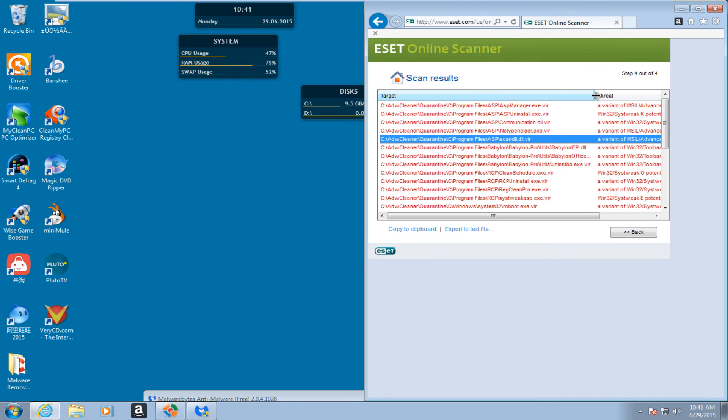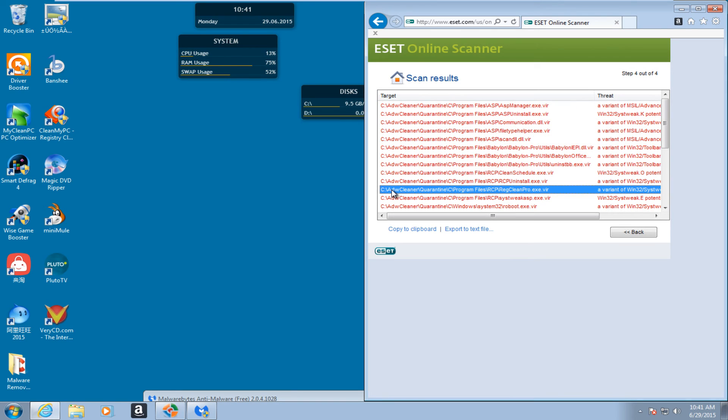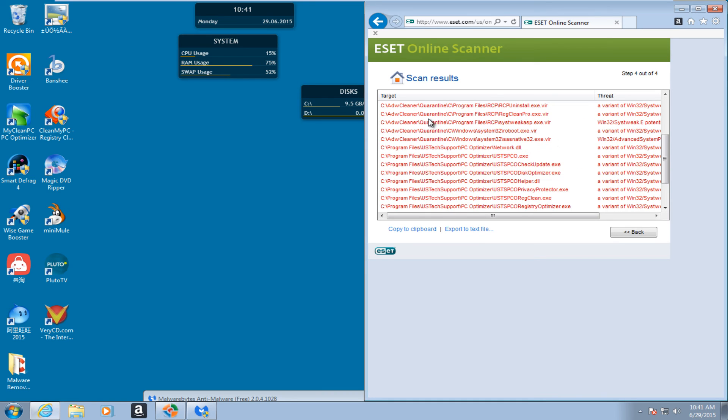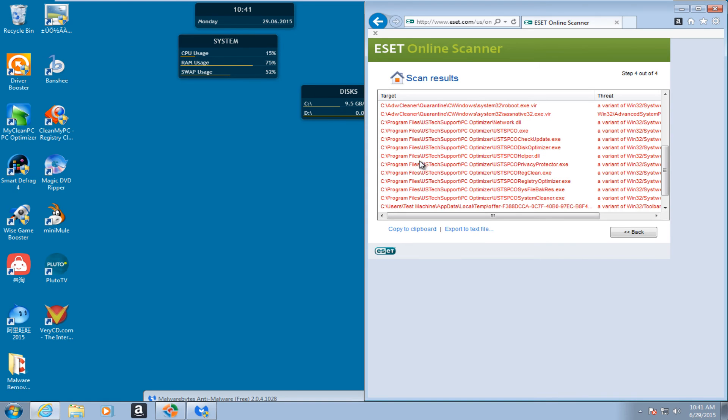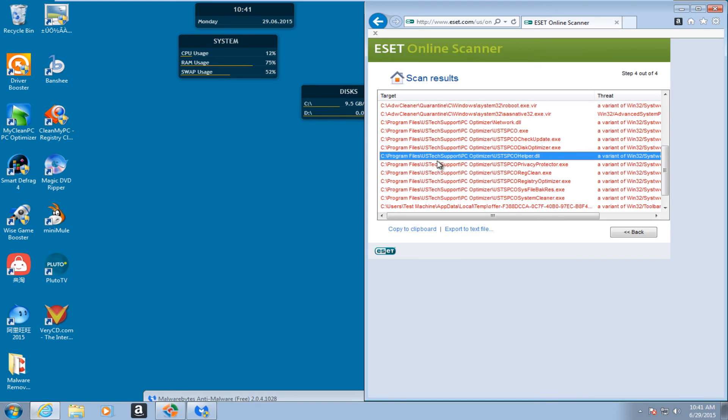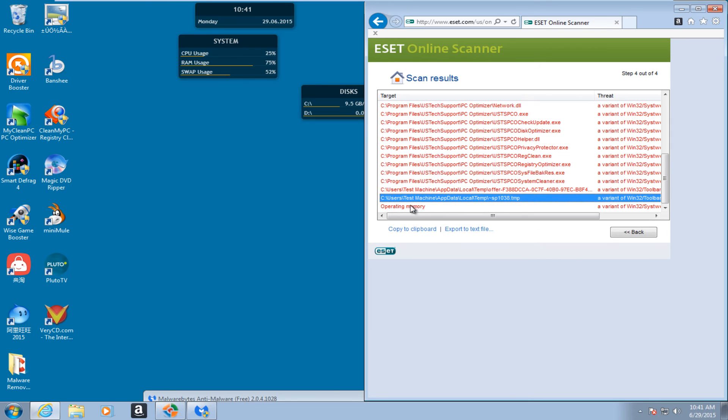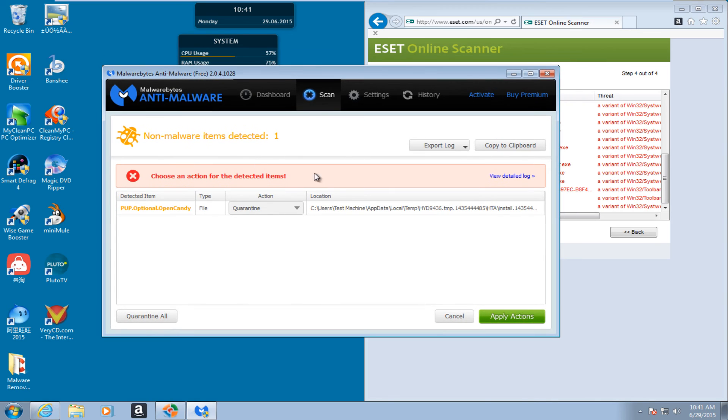And then ESET's online scanner. You see I found several items in the ADWCleaner's quarantine. So we can pretty much ignore all of those that have the quarantine and the file extension name. And then we have this US tech support, something, a couple of things in temp, and then something in operating memory.